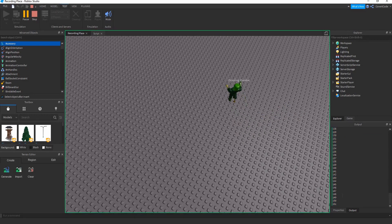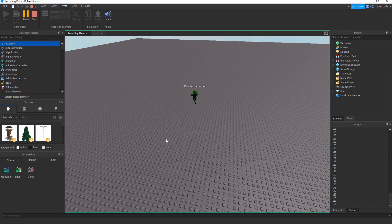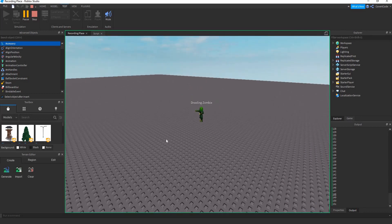Those two loops are pretty similar. The only real difference is that the repeat loop runs at least once before checking if the condition is met, while the while loop checks the condition first and then runs if it's true. That's pretty much it for this episode — see you in the next one, thanks for watching.